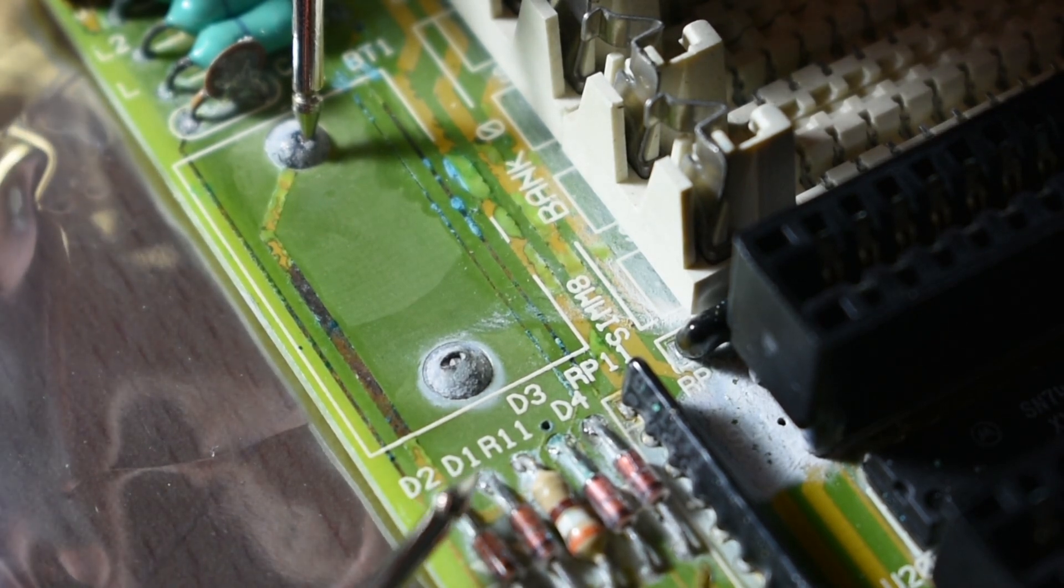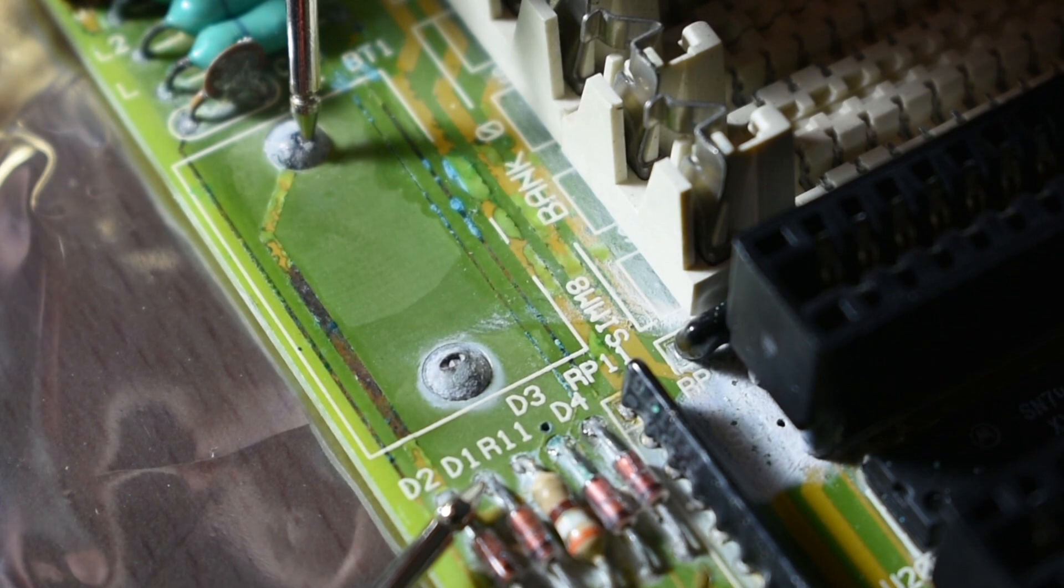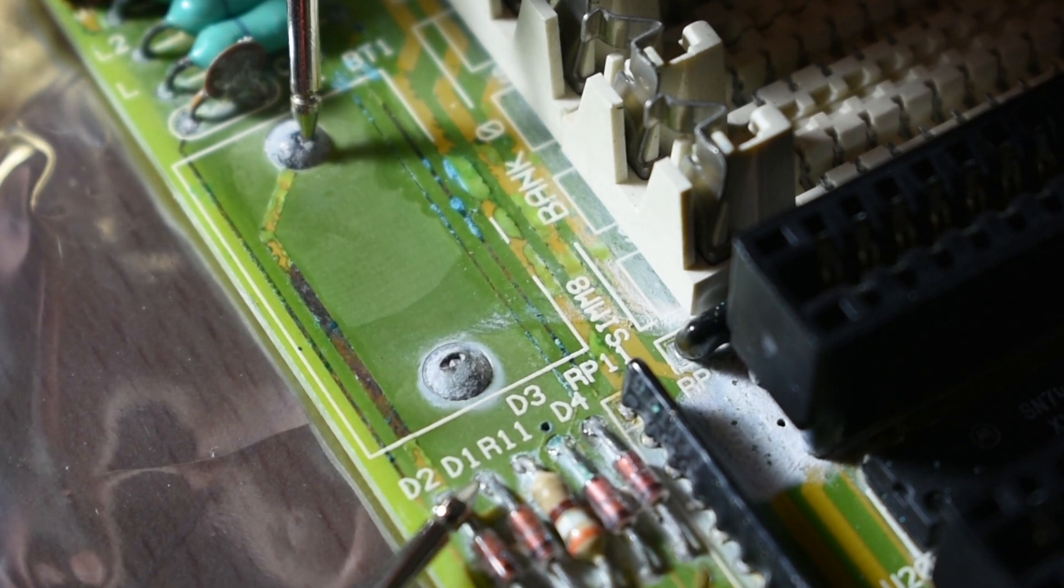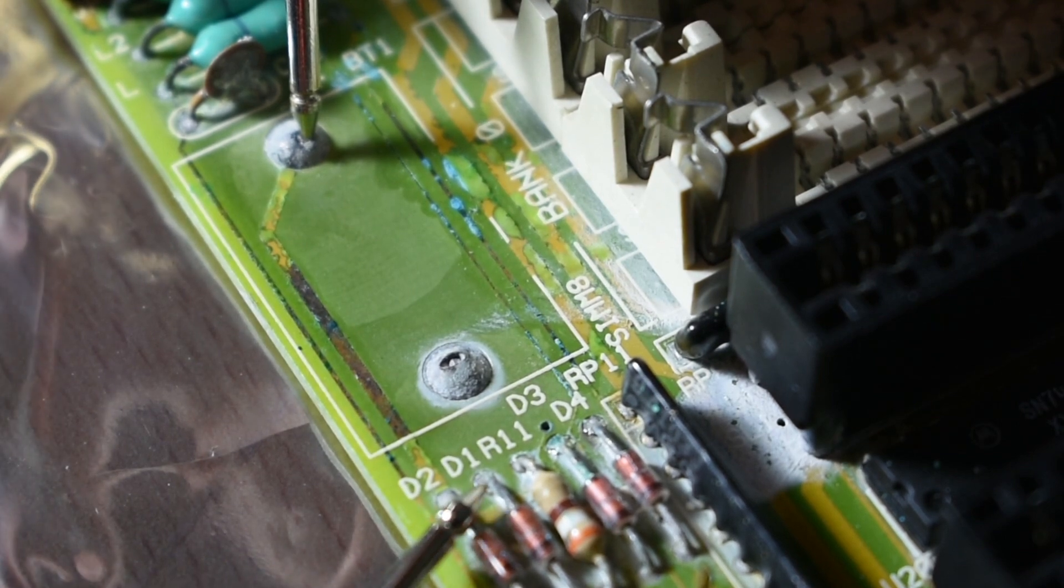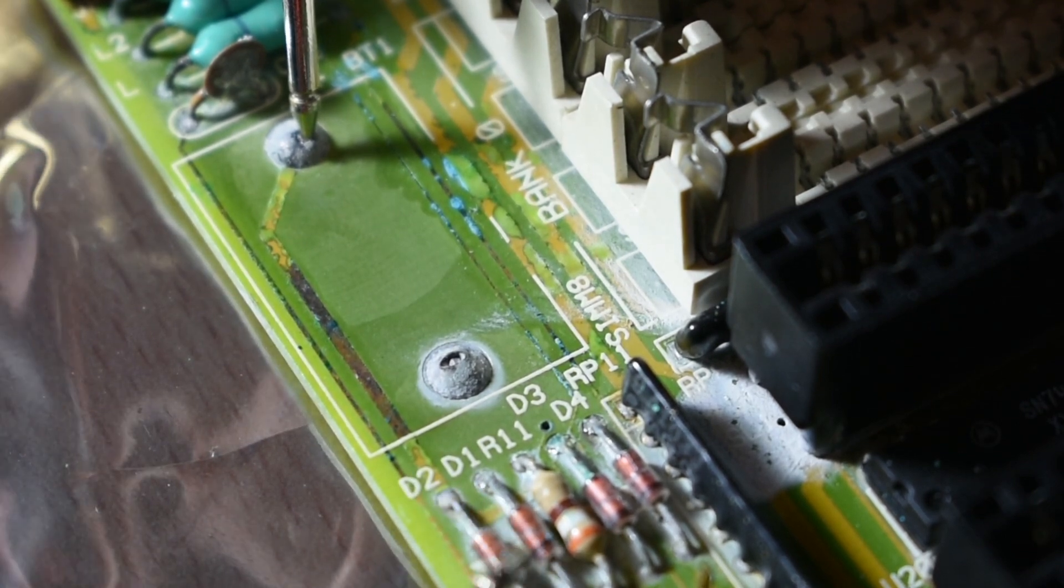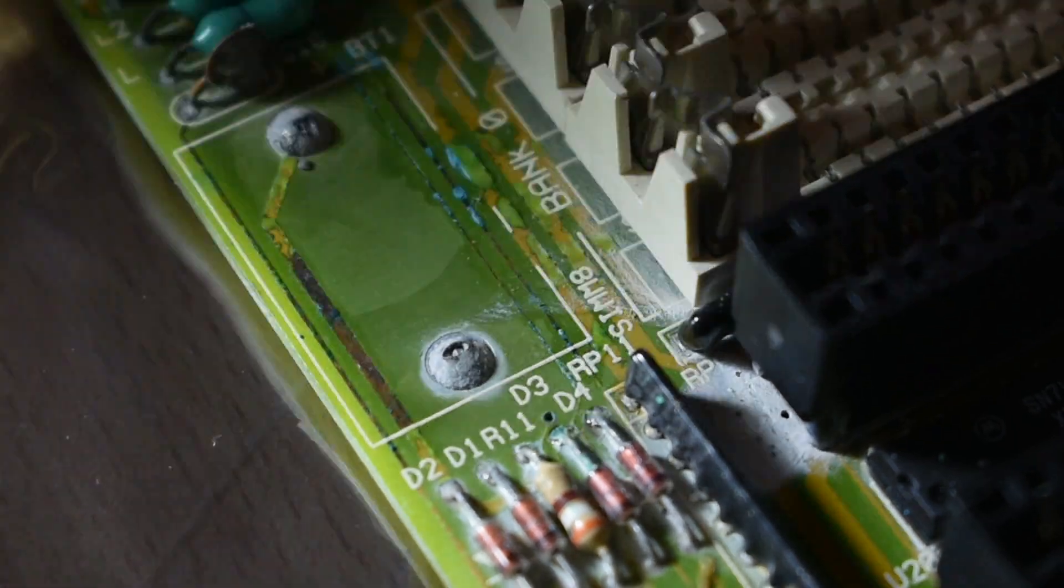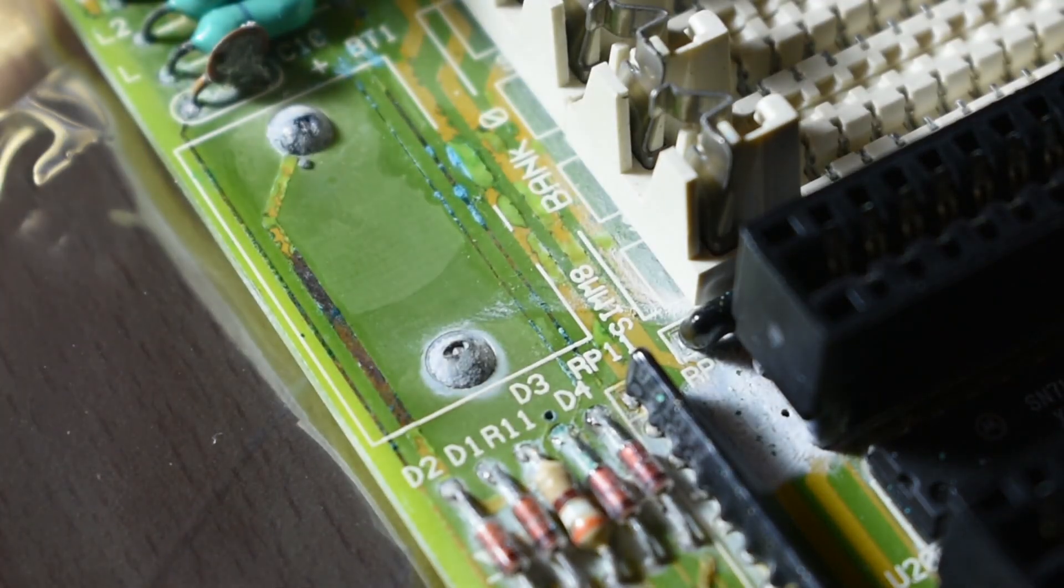So just bear that in mind - traces that look bad are actually fine sometimes, but then other times they're completely terrible too.